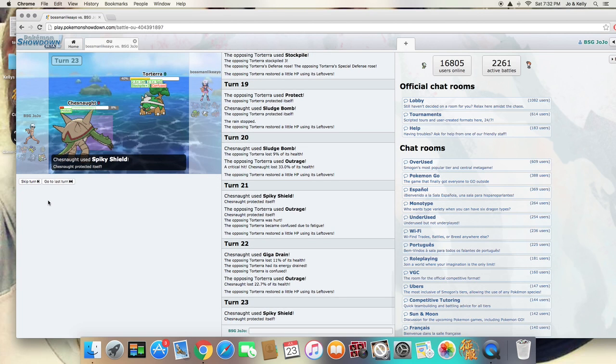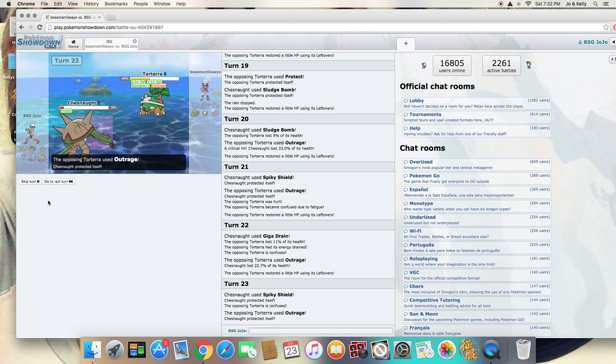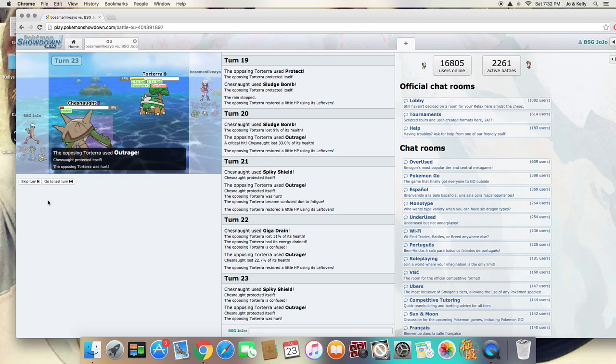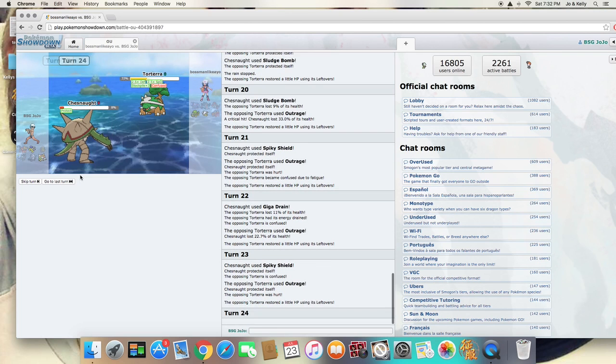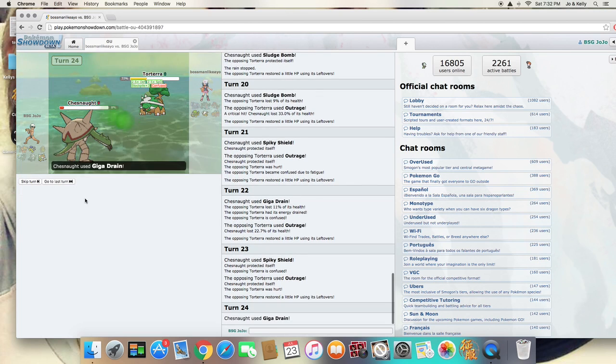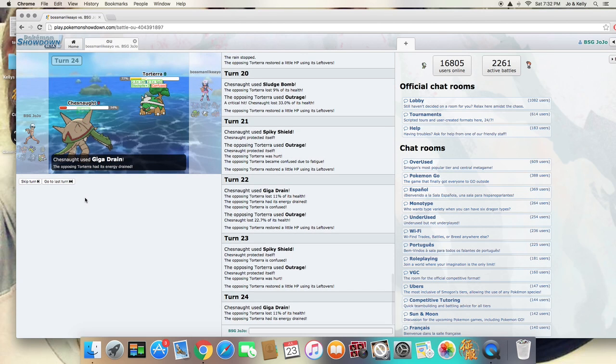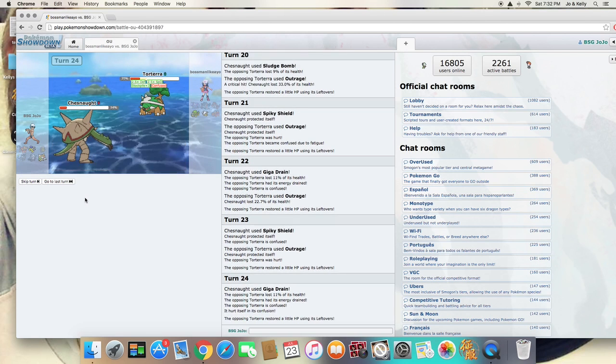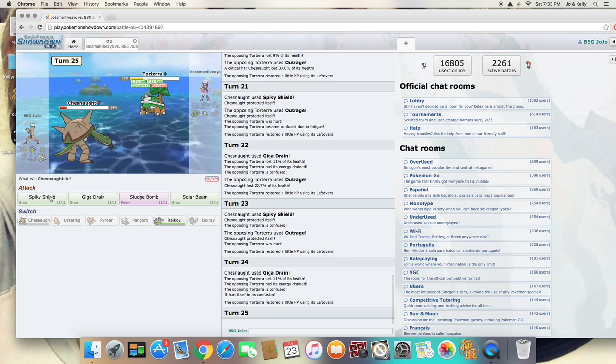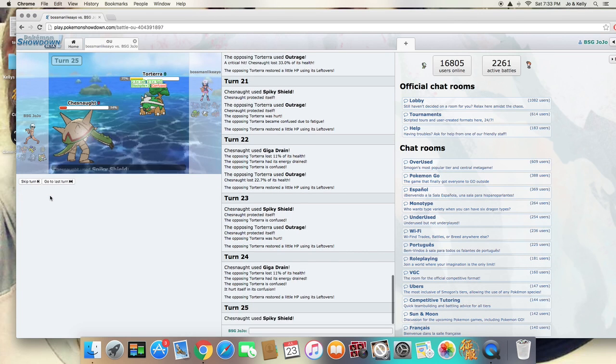Outrage comes through again, and I'm just going to go for Spikey Shield again. And he's going to be able to do even more damage to me, so even with those buffs, it's not really going to matter. Go for the Giga Drain again, and I'm probably going to die here to Outrage, but it hurts itself in confusion. So that's nice.